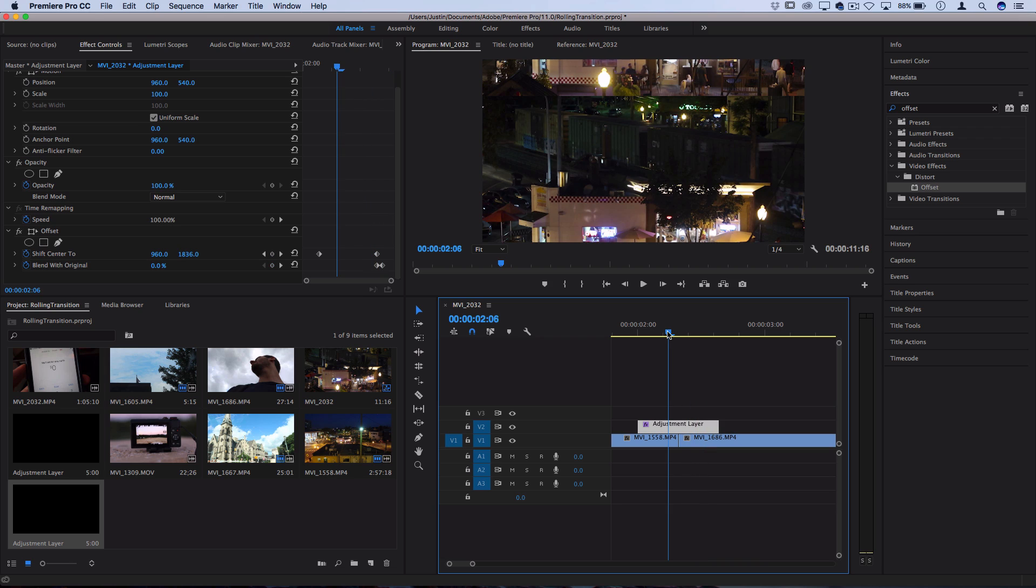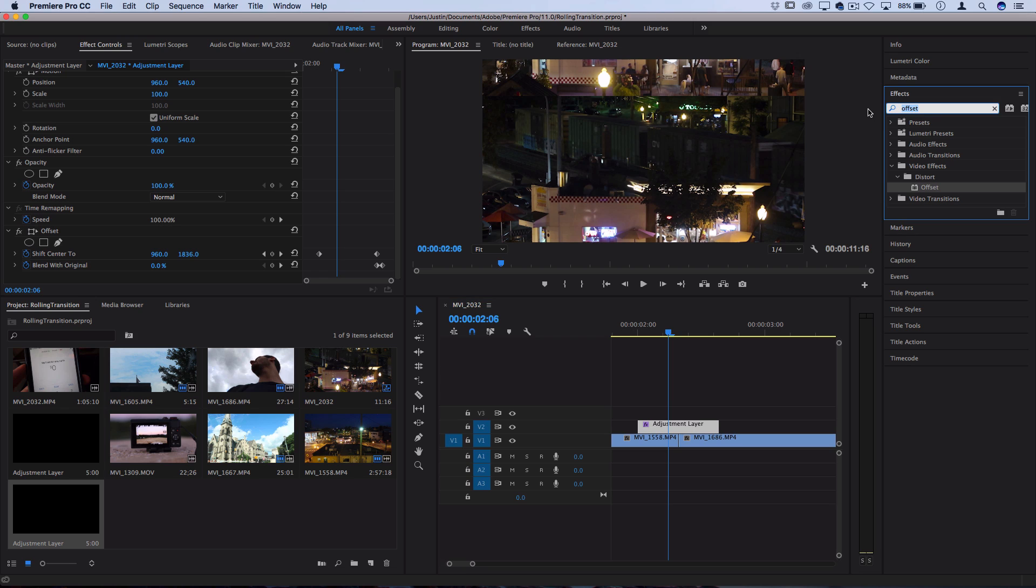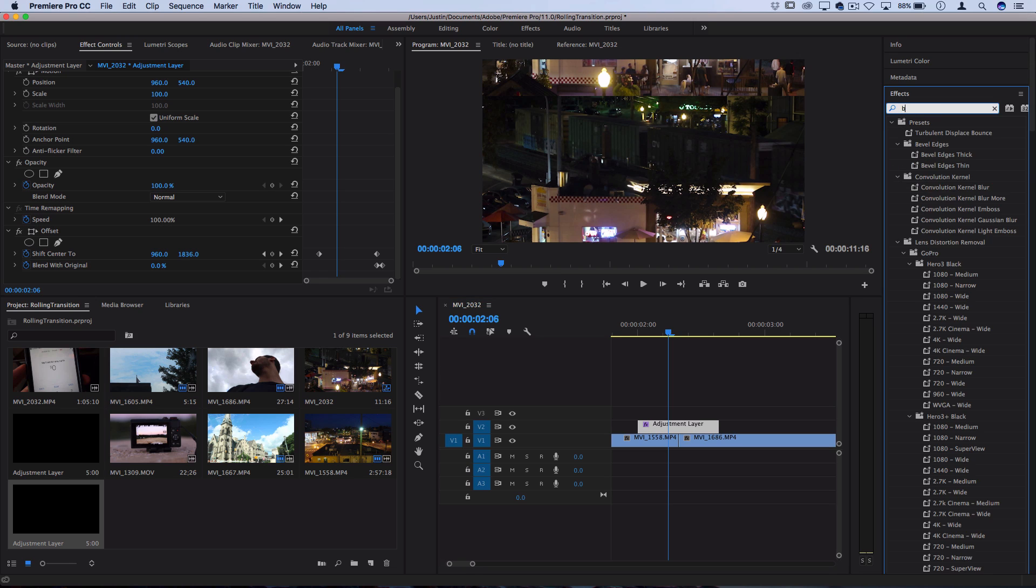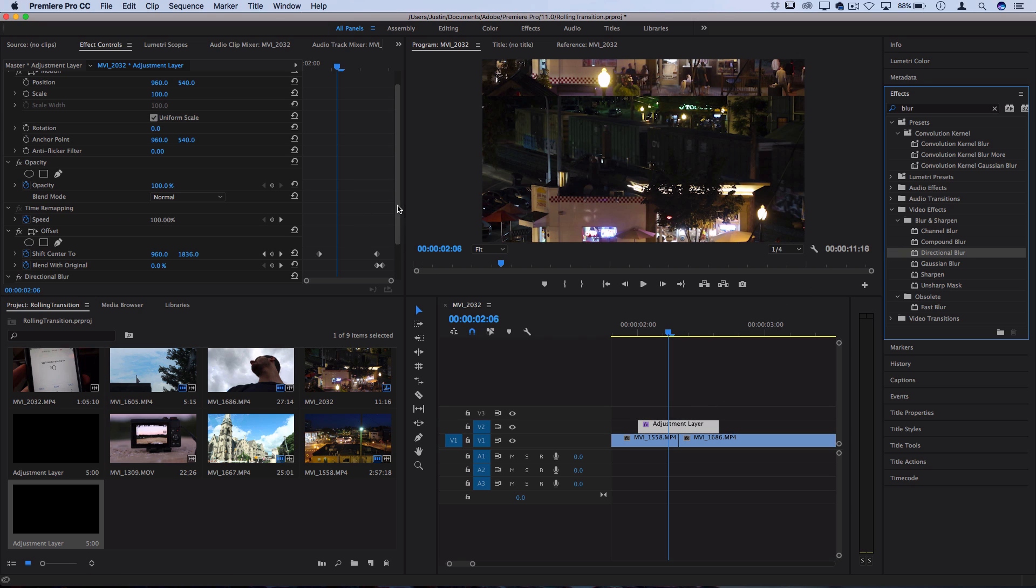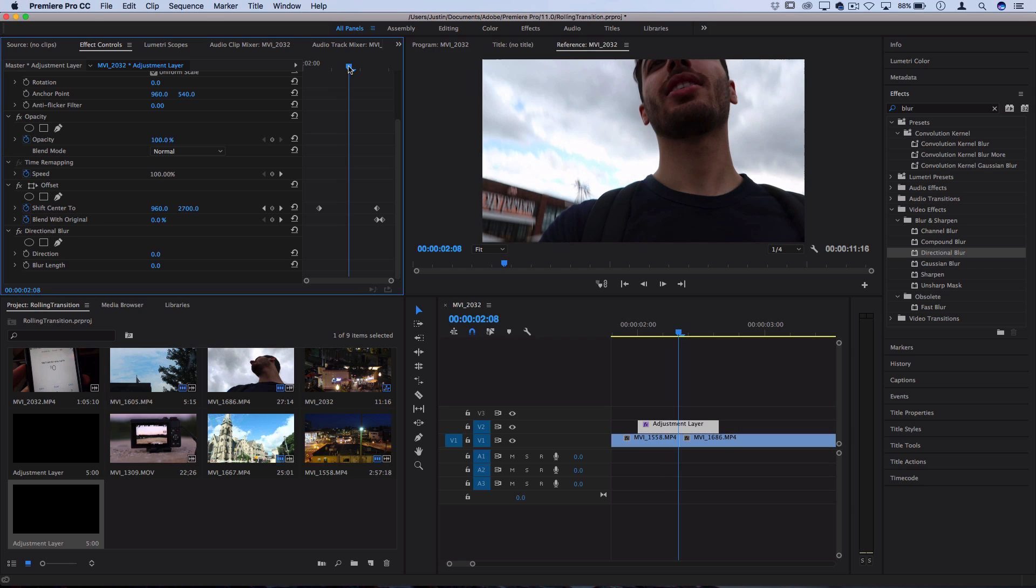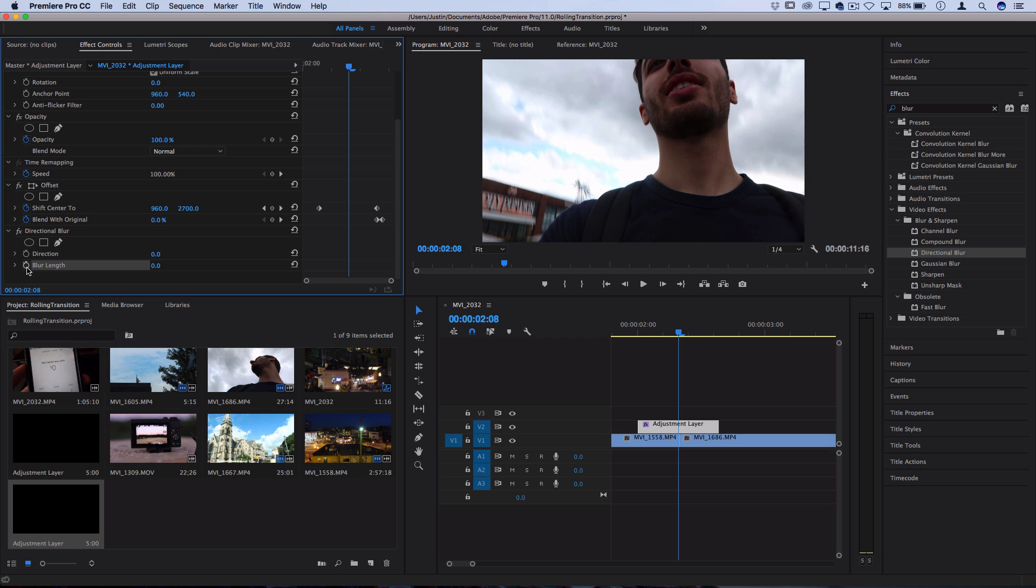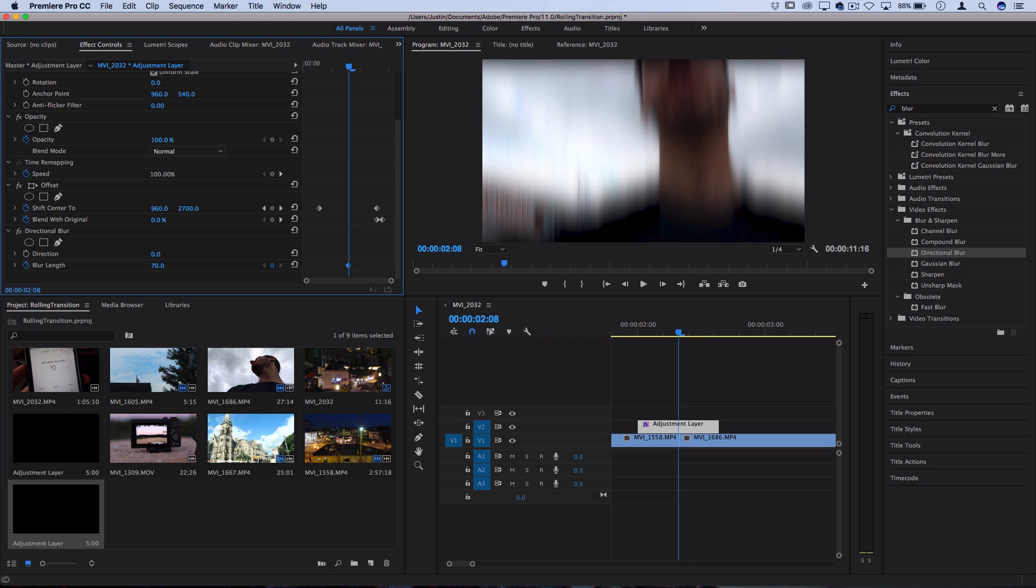Now in order to smooth out this effect we're just gonna add a quick directional blur and add some keyframes to that. So in my effects menu I'm gonna search for blur and I should find one in the video effects blur and sharpen folder called directional blur. So I'm gonna click and drag this onto my adjustment layer and then I should see it pop up in the effects panel and then I'm gonna go to the middle of the clip so exactly where the cut is and I'll hit the little stopwatch icon to turn on the animate keyframes. That'll create a keyframe in the center and then I want to turn the blur length up to something like 70.